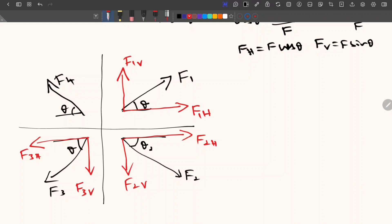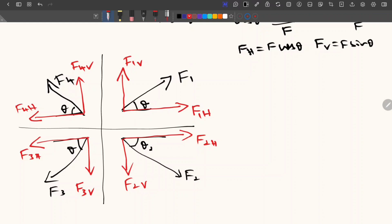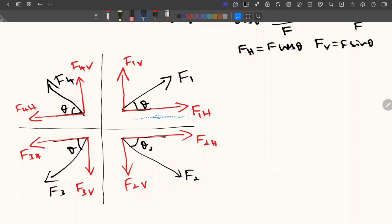Then for F4, the horizontal component will be acting from right to left. So you can easily visualize that — if a force is moving in the F1 direction, the horizontal force will be from left to right and the vertical force will be from down to up. That is the concept behind that.